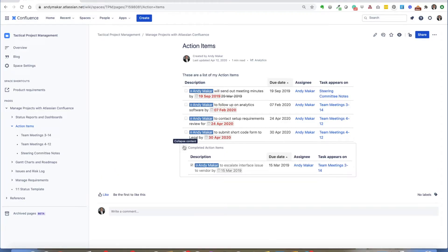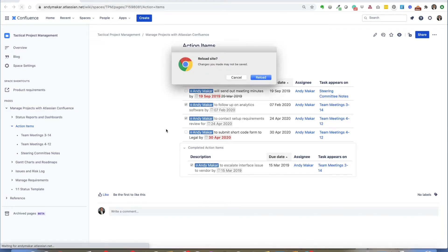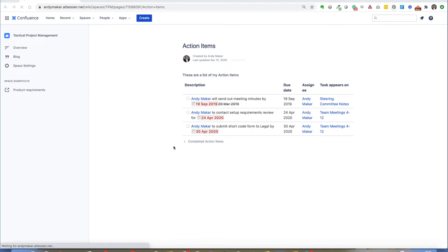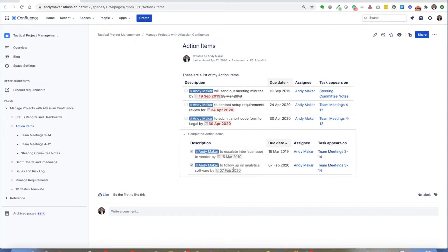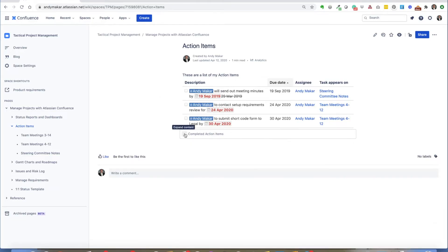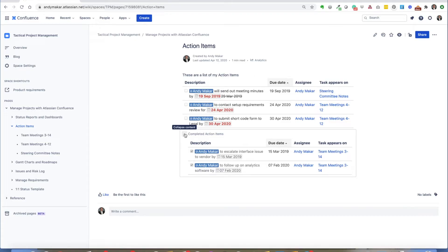Another feature I like is if you have completed action items — if I've actually completed these two action items and I refresh, what you'll see is the completed action items will populate down below. So now you see more action items have actually been completed by the time you come back to this page. You can use this as a way to organize your open and closed action items accordingly.